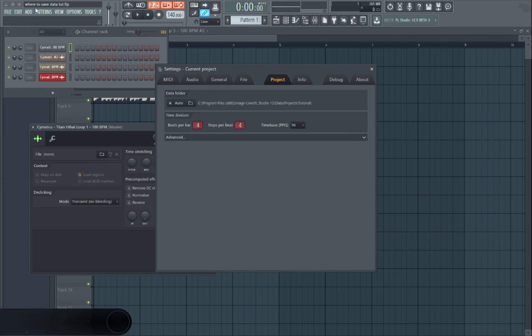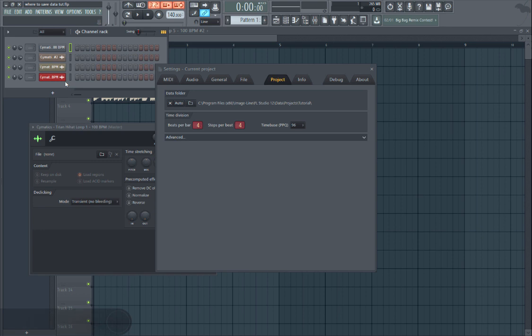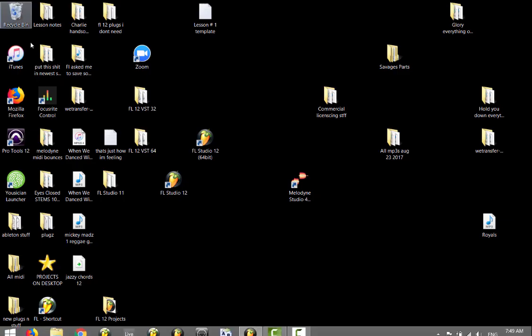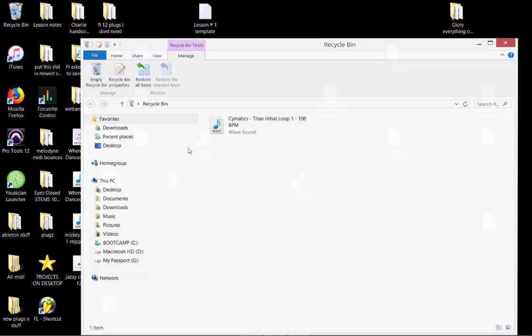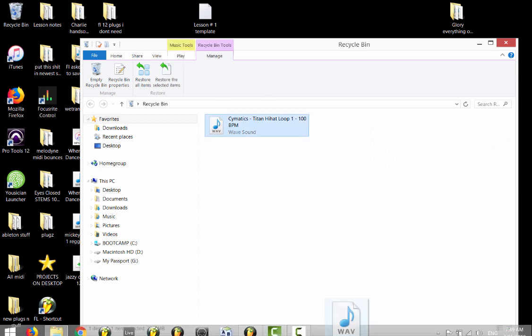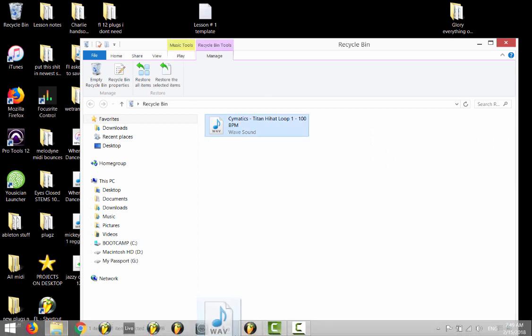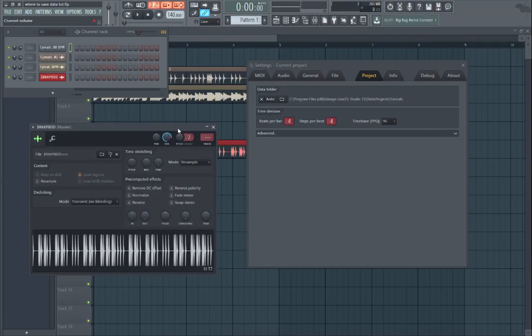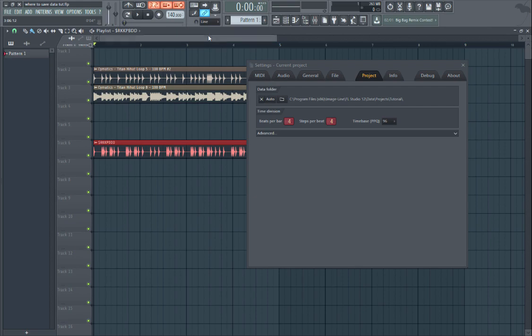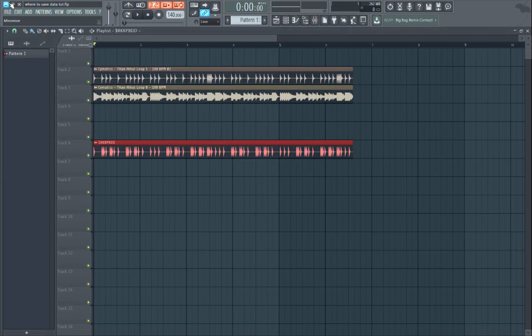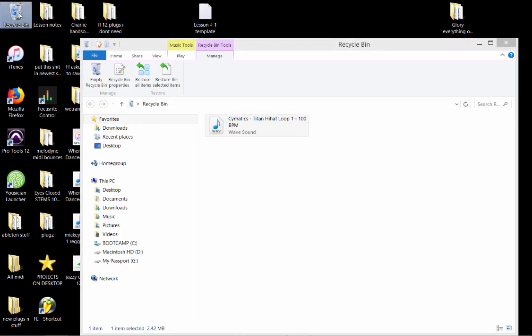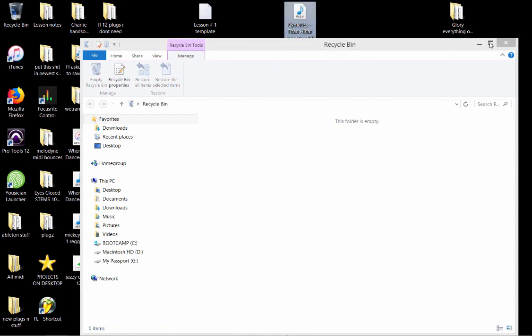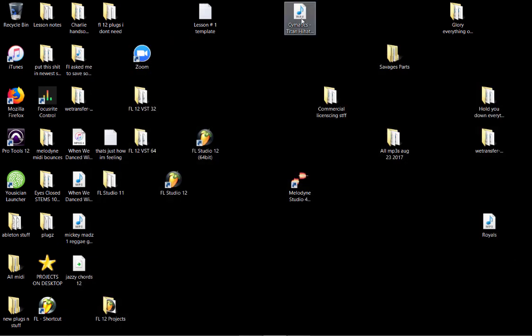Now what happens is if I load a sample, for example this sample I know where it is, it's in the trash. I just put it there just for this demo. I'm going to load it back in. Let's put this back on the desktop.